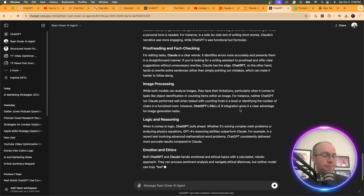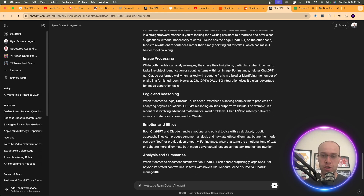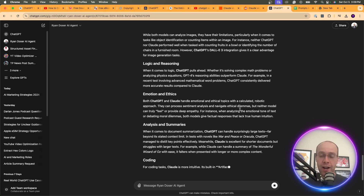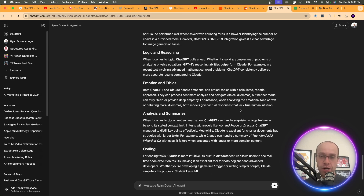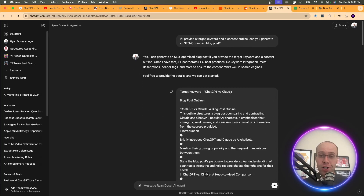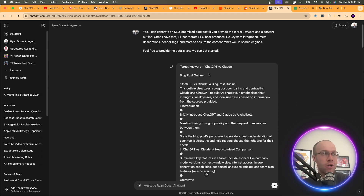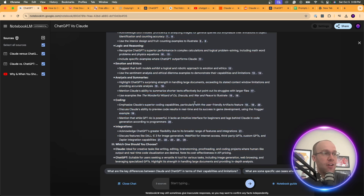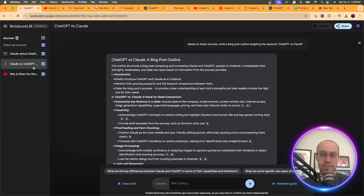The table has creativity, logic and reasoning, and different model versions — it's not going to be perfectly accurate. You can come back, tweak whatever you want, add a human touch, and polish the article as much as possible. This gives you a great start into writing SEO-optimized articles using Notebook LM with whatever sources you want.